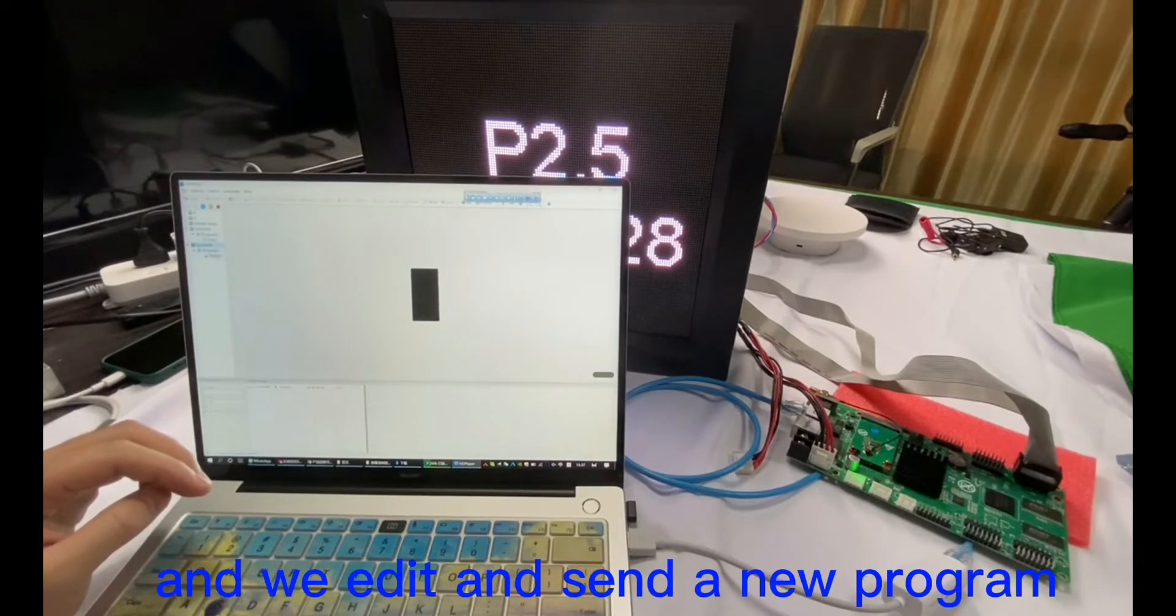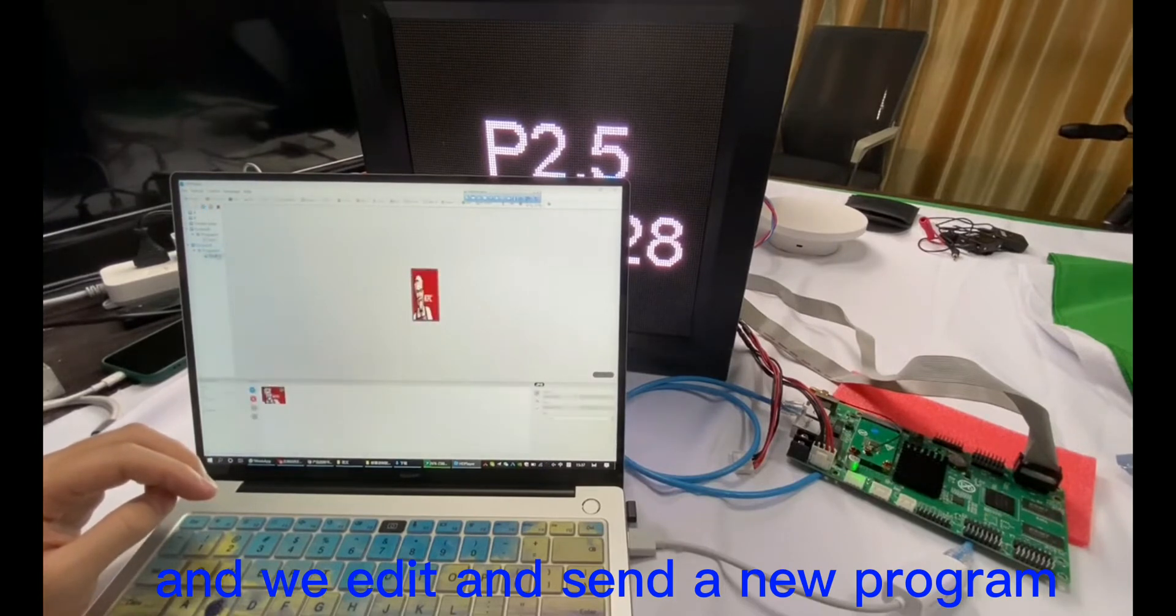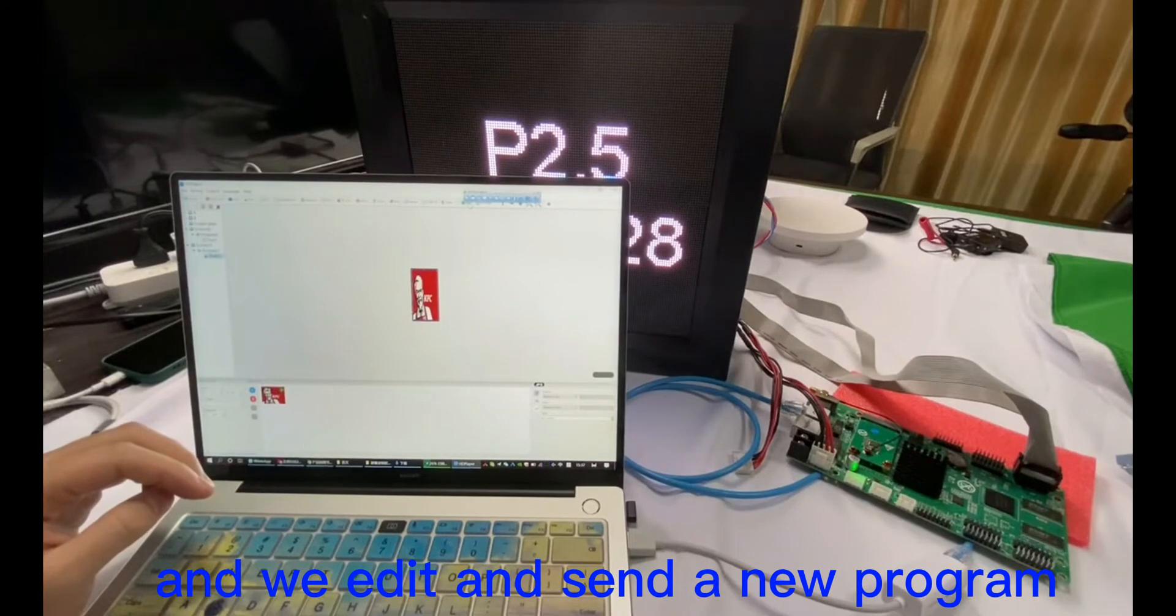And we build a new program and send to the screen.